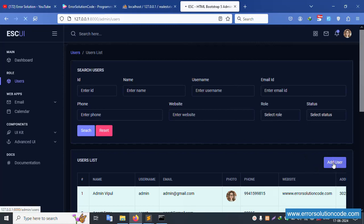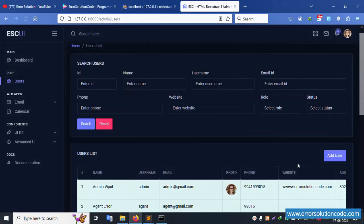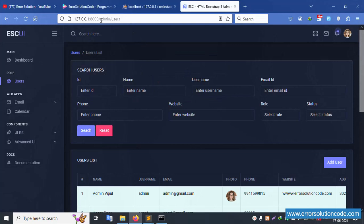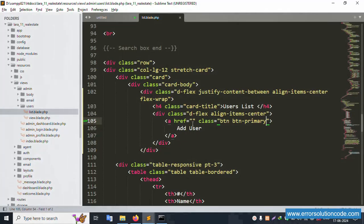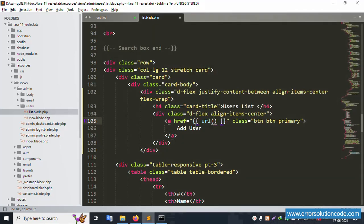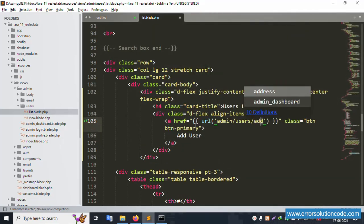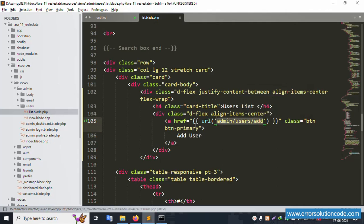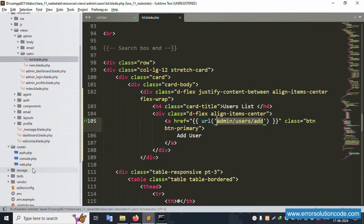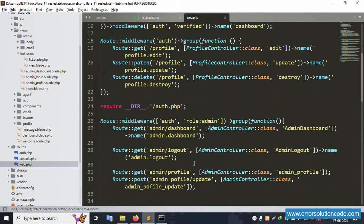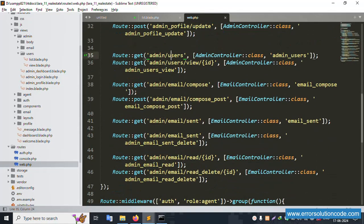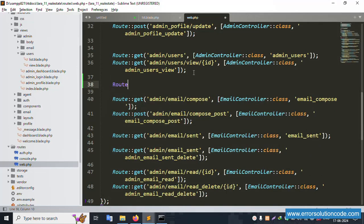Add User button click is not working - it only redirects to the same page. Let's step by step implement a new URL. Copy and create a new URL, paste here and add. Copy the same here, save file, and open route web.php. Inside admin, user route, get, paste here, add user with a new function.